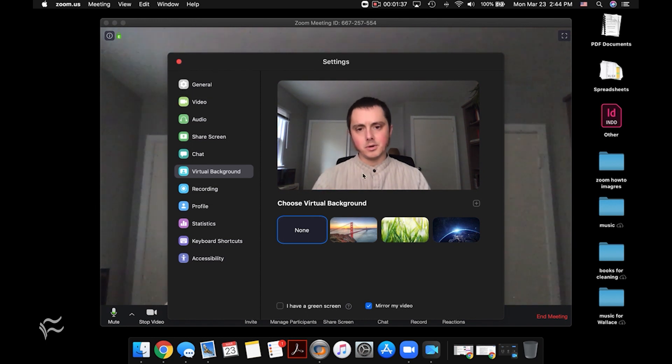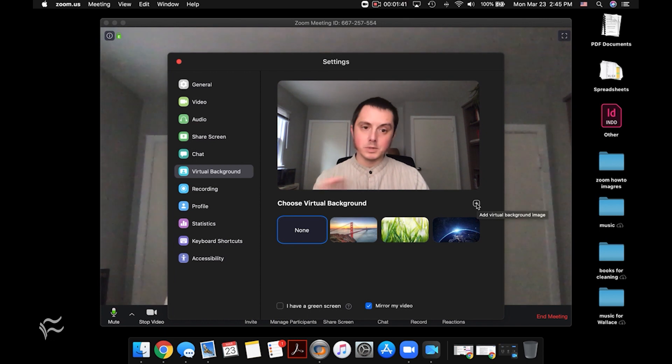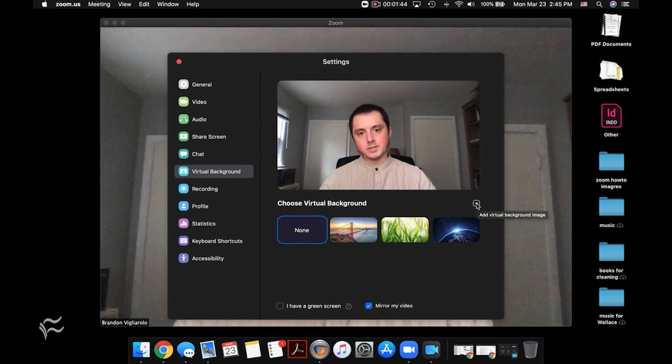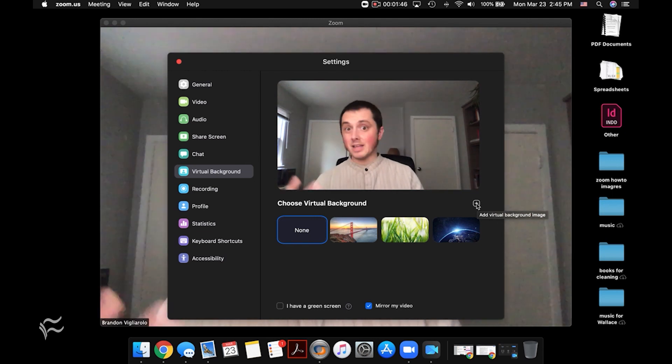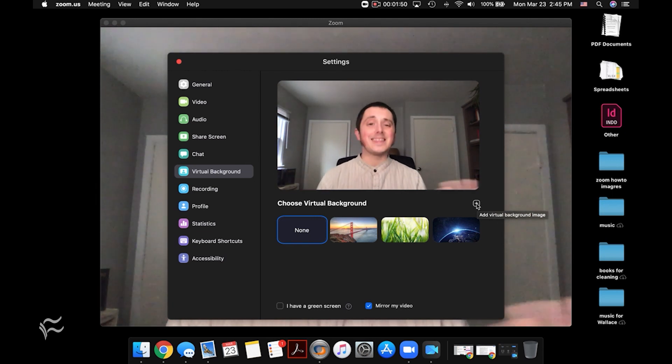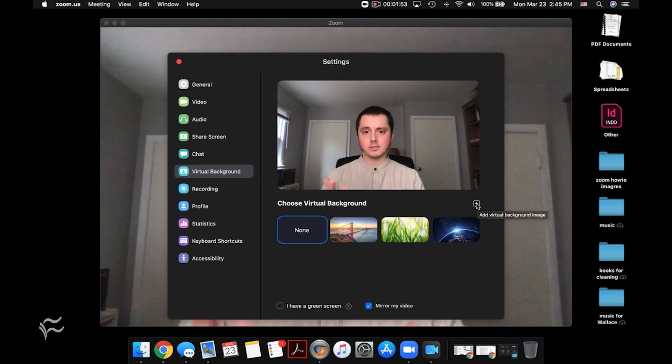You can also set up a custom background here by clicking on that image for that arrow key right there. So that one will allow you to add new images. So whether you've got a nice piece of stock footage you want to put in the background or just a black screen or anything really, you can set that there and have a custom background image.